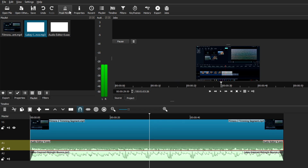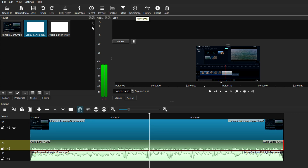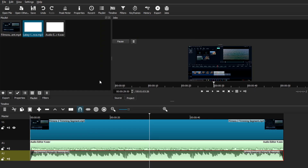The Peak Meter tool gives you an indication of how good your audio levels are and whether you need to increase or decrease the volume. In the top icons you can see all the different tools Shotcut offers, including the Peak Meter tool, which you can use as a reference. The last part of this process is exporting your video.